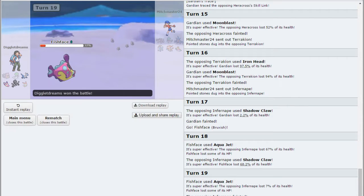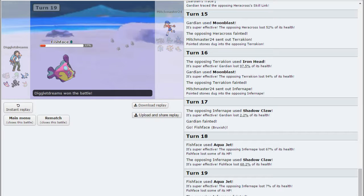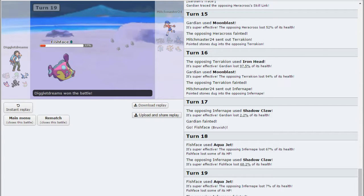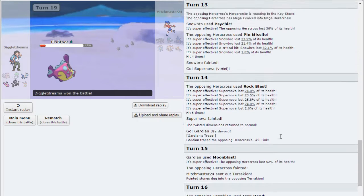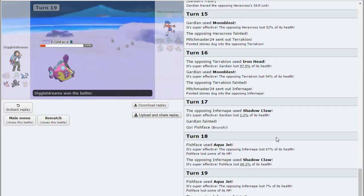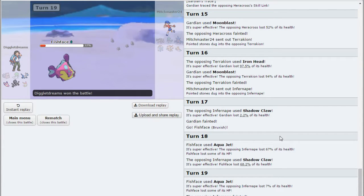We did get two unfortunate paralyzations, but I doubt it would have made too much of a difference. Unless he was trying to Volt Switch, but I don't know.